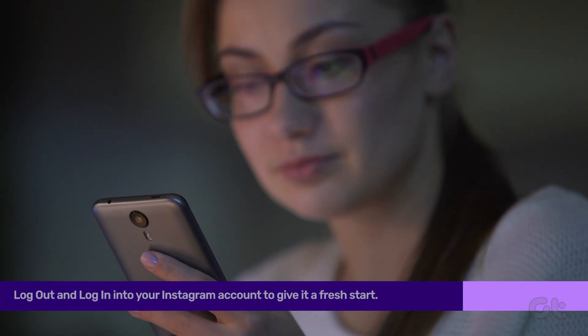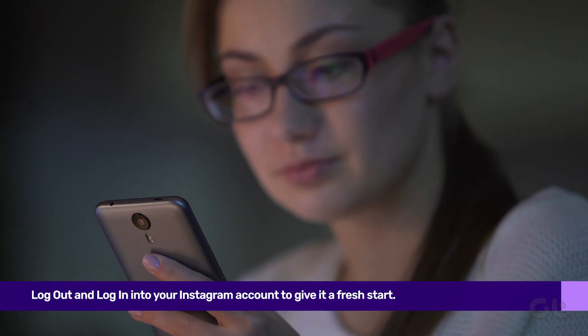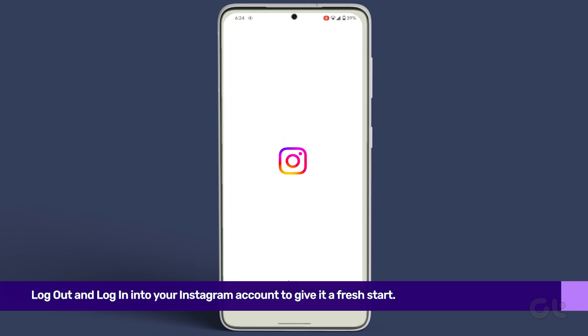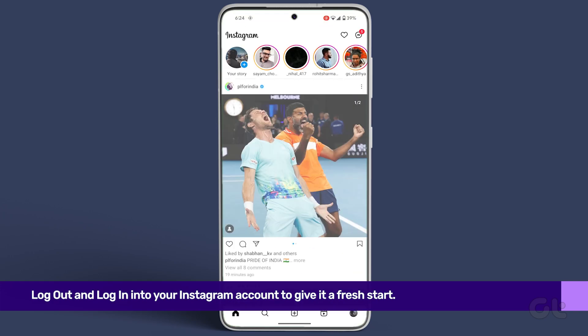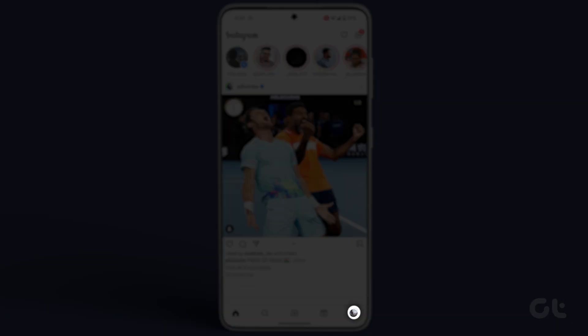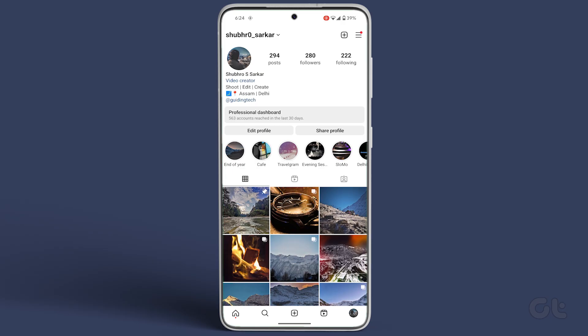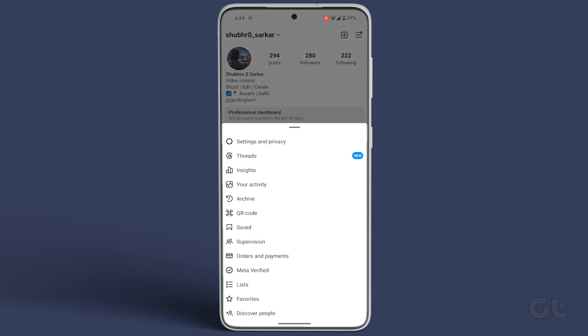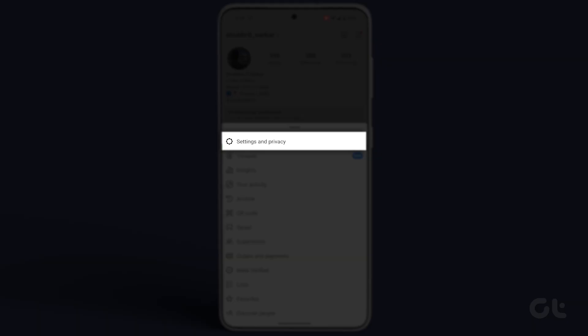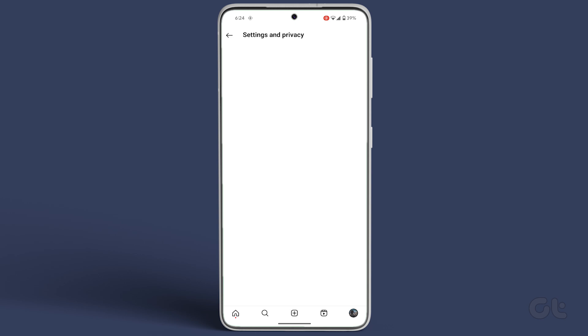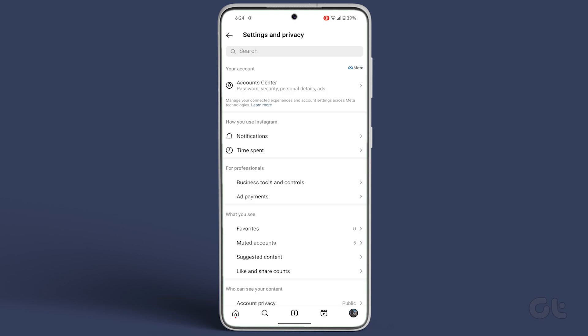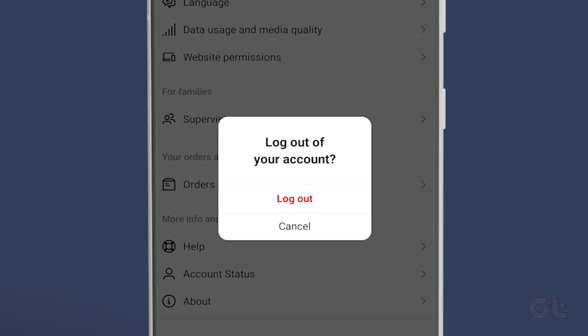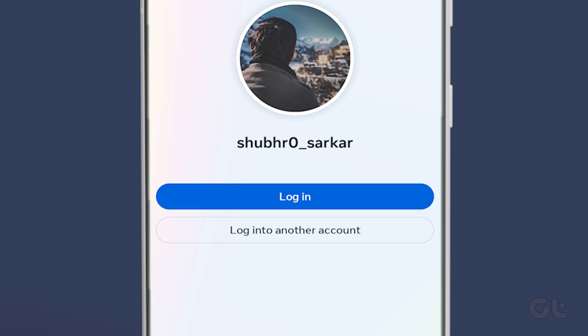Additionally, give your account a fresh start by re-authenticating. Simply open the Instagram app, tap the profile icon at the bottom left, then hit the three horizontal lines at the top right, choose Settings and Privacy, scroll down to Log Out, and log back in with your account details.